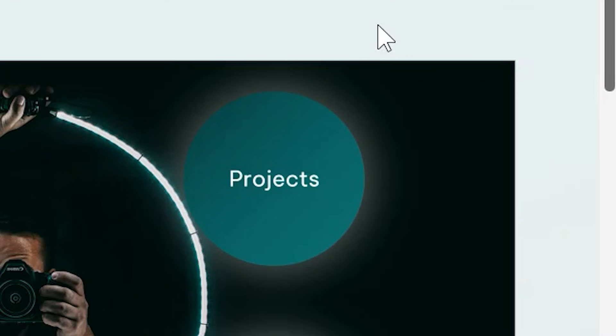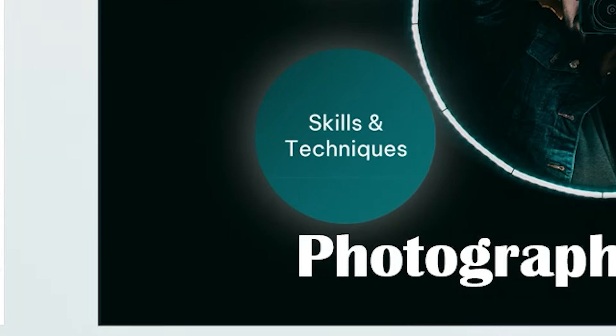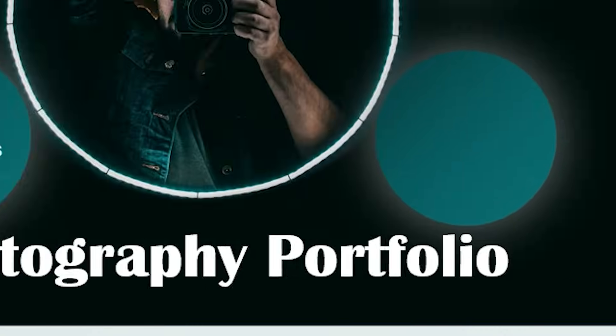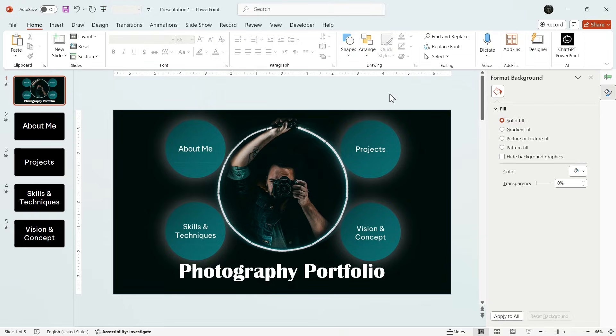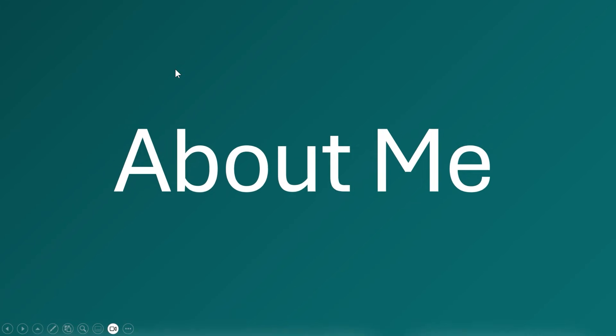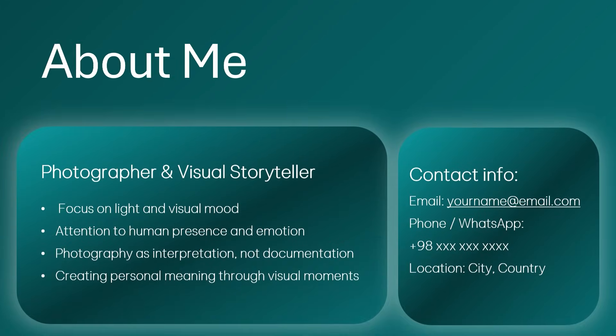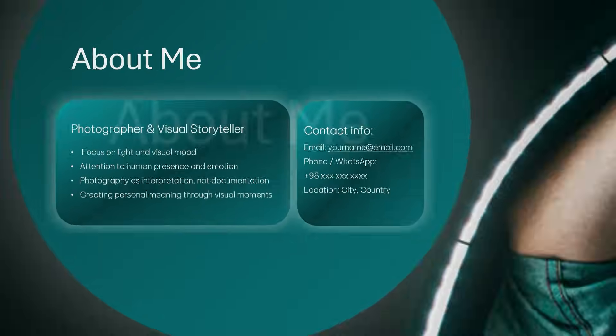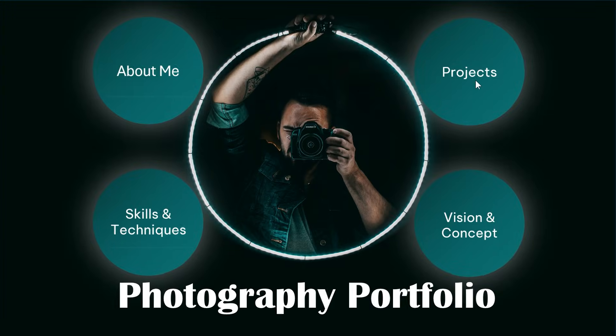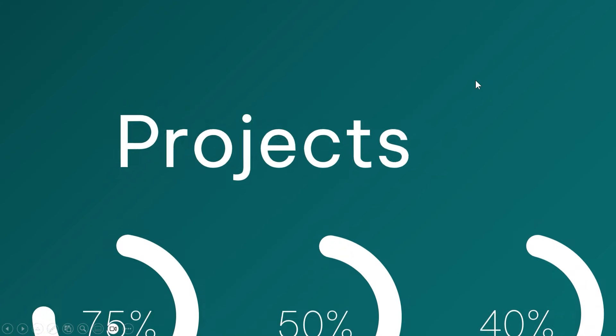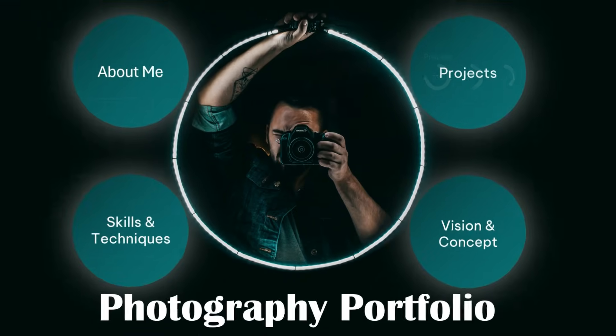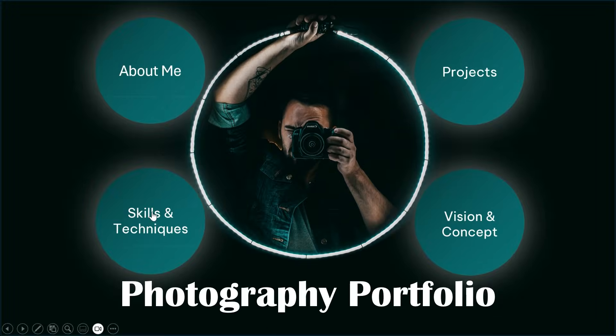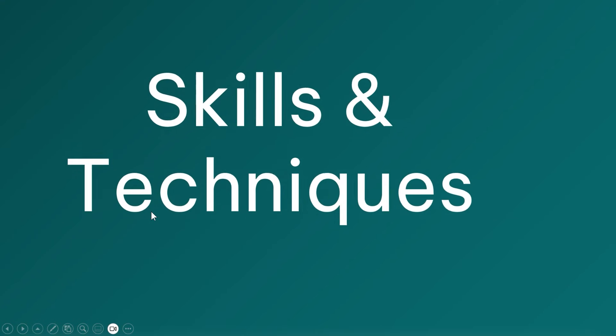Now, I repeat the same process for the other circles by adding more slides and linking them with Slide Zoom. And this is the final result. A clean, creative and animated photography zoom built entirely in PowerPoint. You can easily customize this structure for designers, personal resume, or creative presentations.